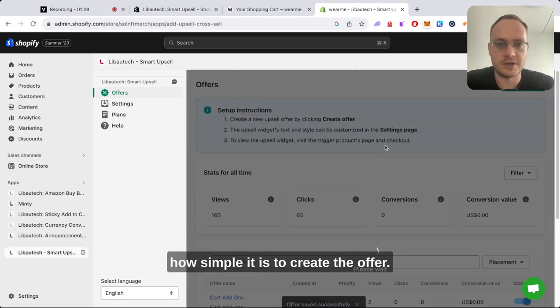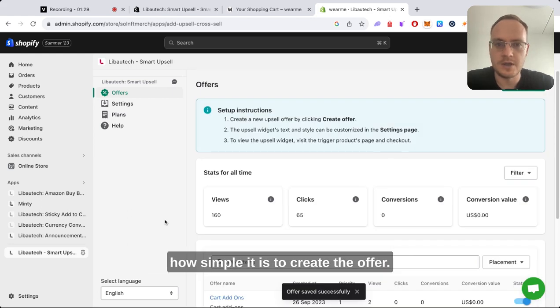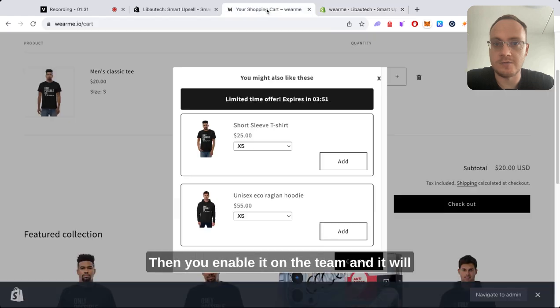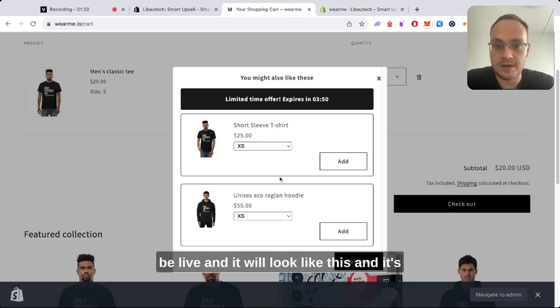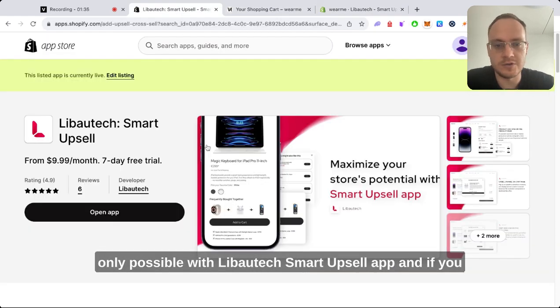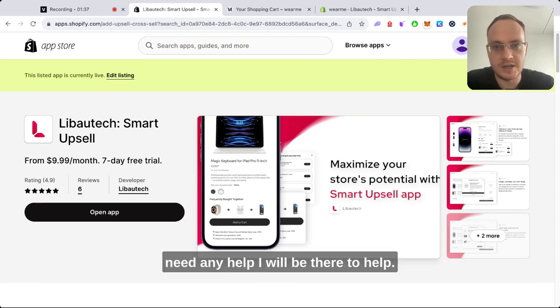Then you enable it in the store and it will be live and it will look like this. It's only possible with Libautech Smart Upsell app. If you need any help, I will be there to help you.